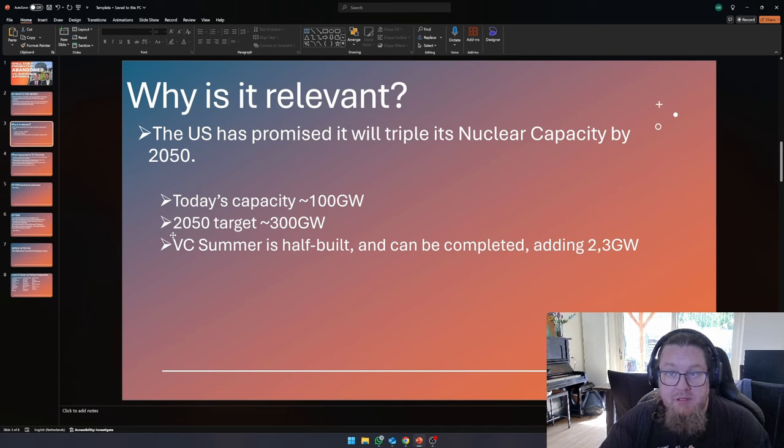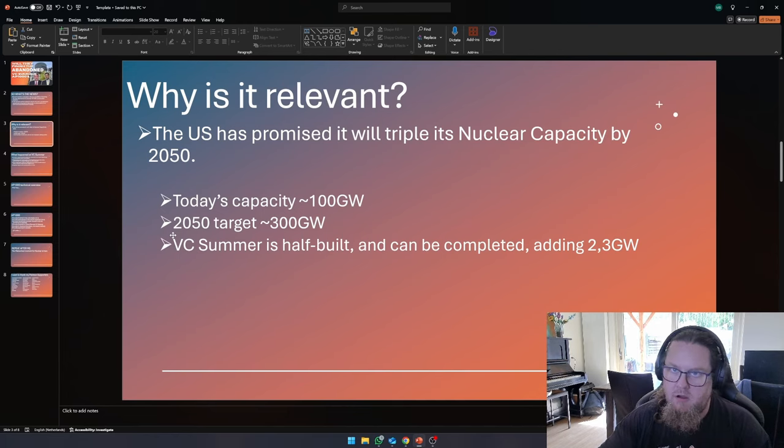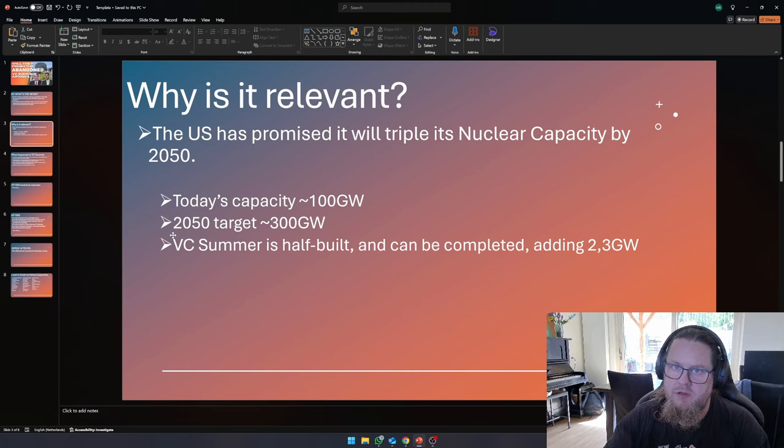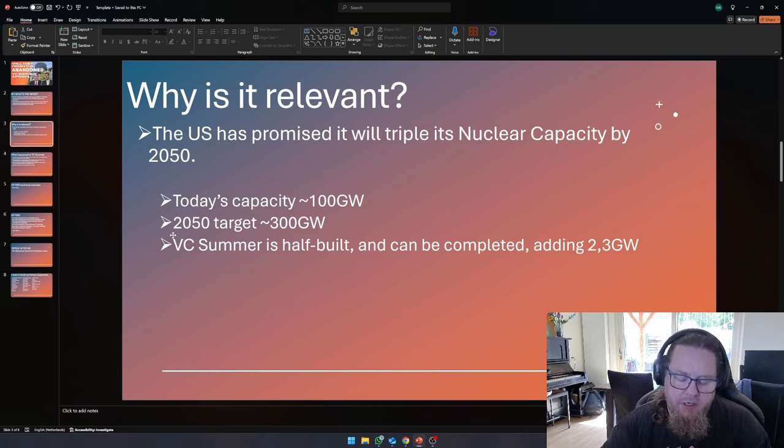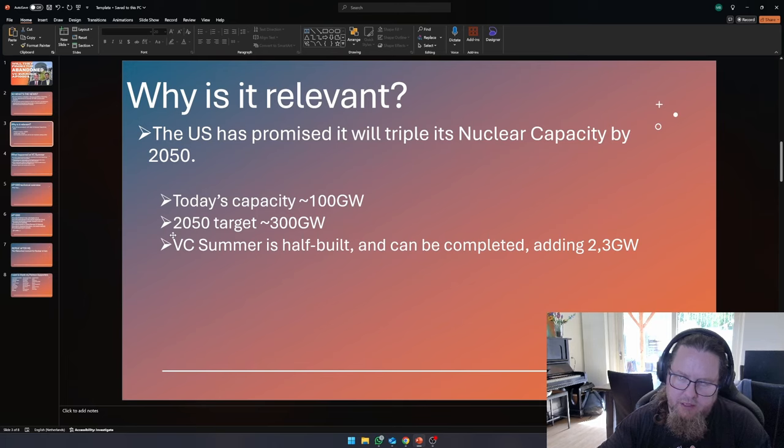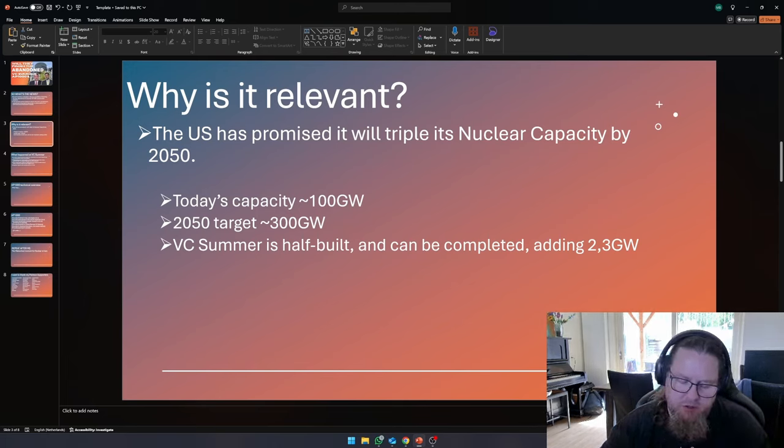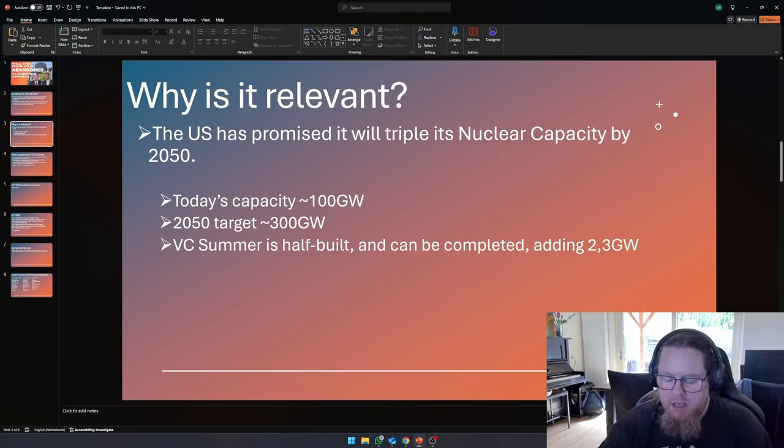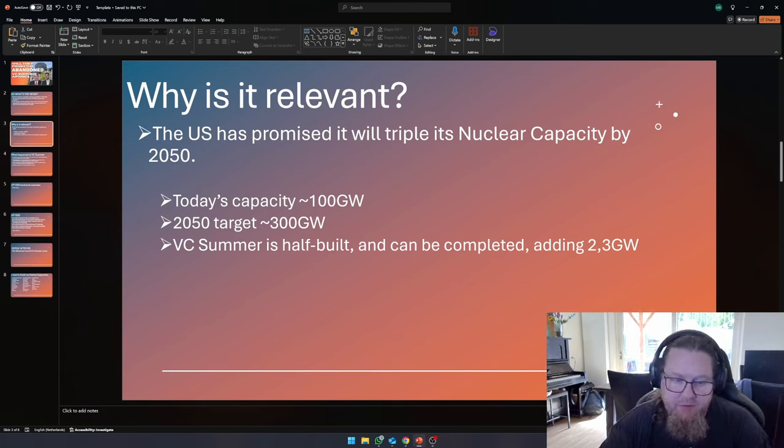And that's because they have an ambition to triple their nuclear capacity by 2050. This is something that they promised at COP28, which is basically a climate conference where all these countries come together. And they basically make promises and they agree to do certain things in order to make sure that climate change doesn't get out of hand.